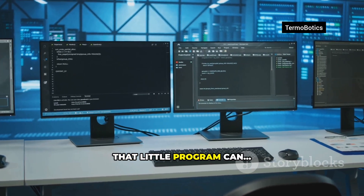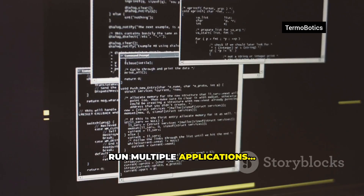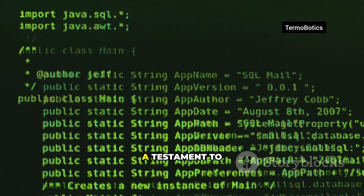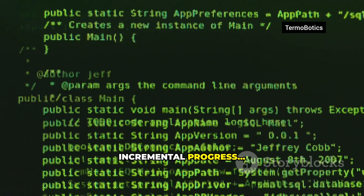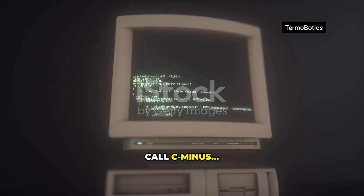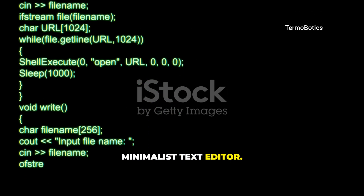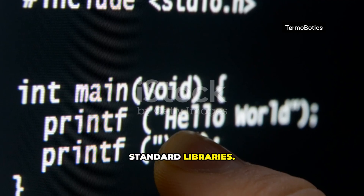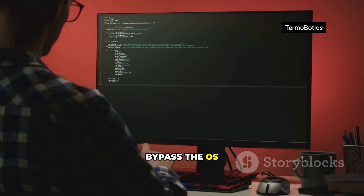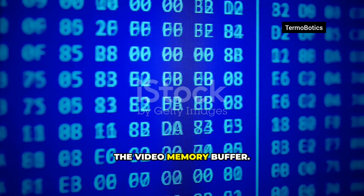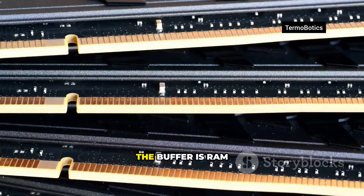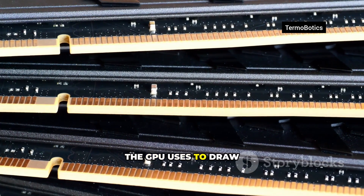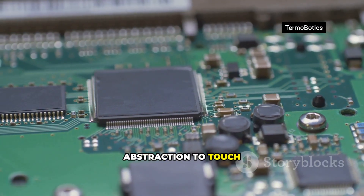Years later, that little program can manage memory, run multiple applications, and interact with hardware — a testament to incremental progress and collaboration. The project, we'll call C-minus, started as a minimalist text editor: display text on screen, accept keyboard input without using the standard libraries, bypass the OS printing functions, and write directly into the video memory buffer — the RAM the GPU uses to draw the screen.